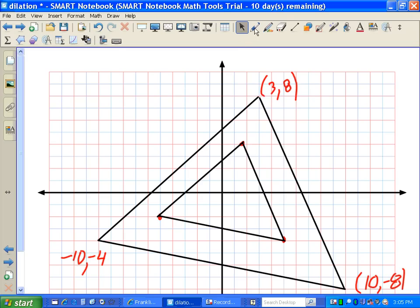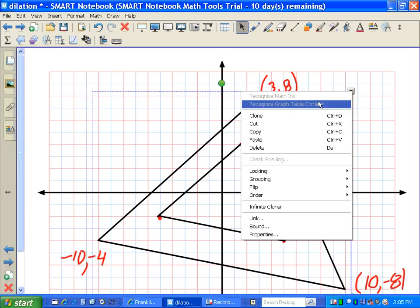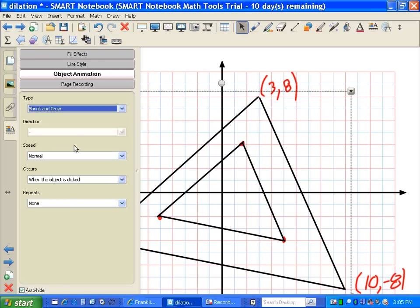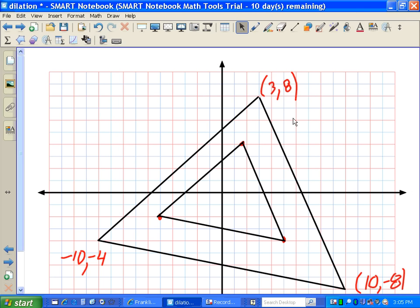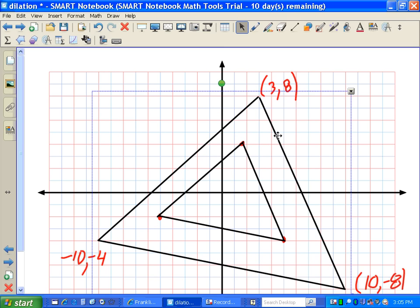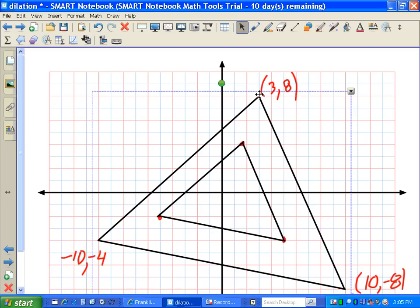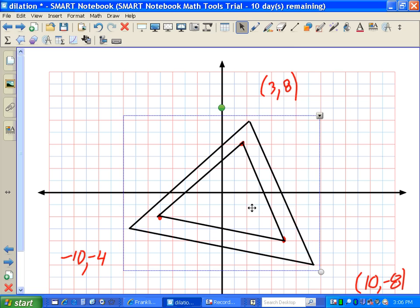If I was able to animate this, I'd get a triangle that looks like it's starting really big and disappearing. Let's try object animation — make it shrink and grow. There you go: if I touch the triangle, it shrinks and then it grows. The machine is doing that work we talked about — making it larger, making it smaller — by taking the coordinates and scaling them up or down. When we make it smaller, that's a contraction; when we make it larger, that's a dilation.